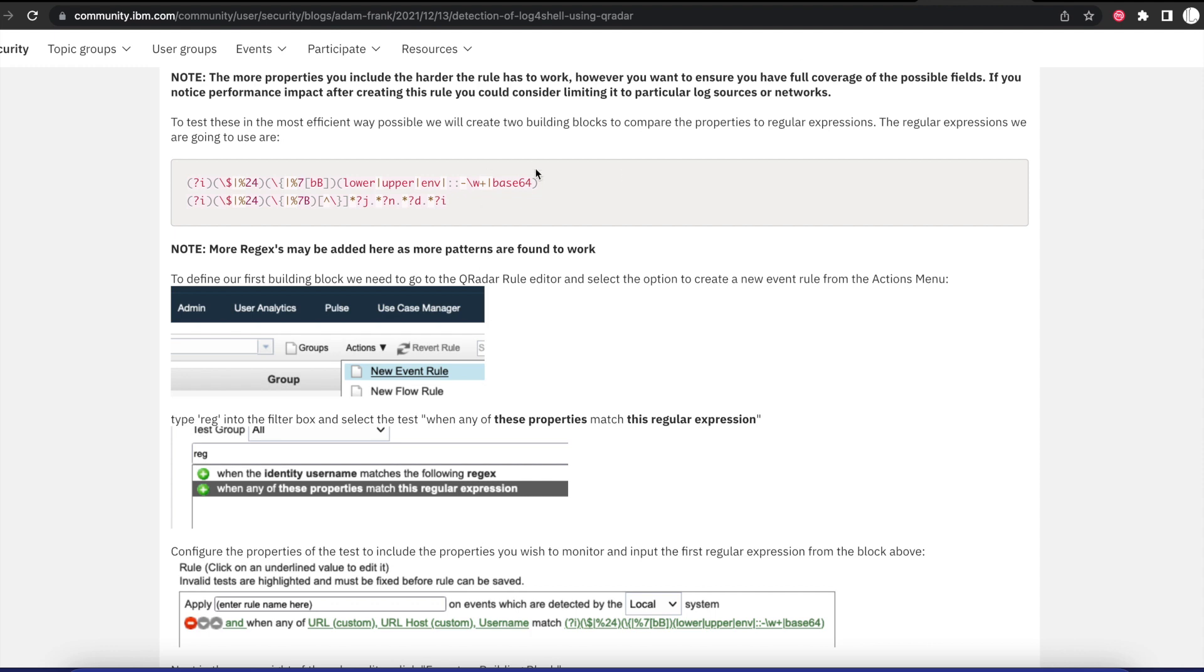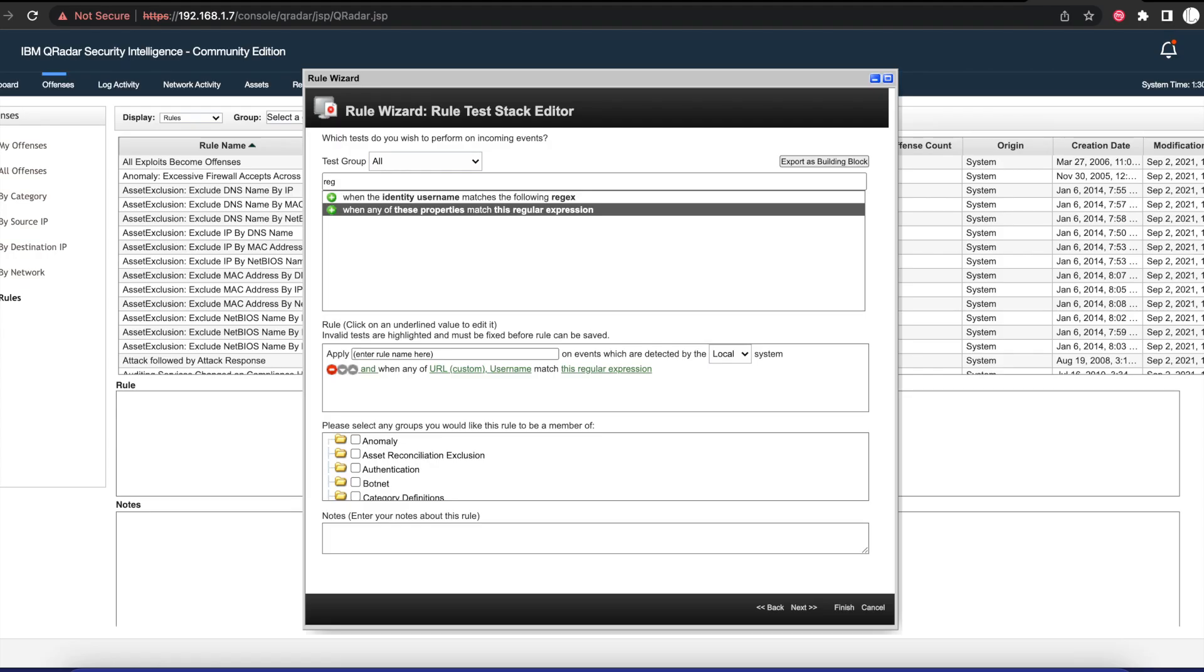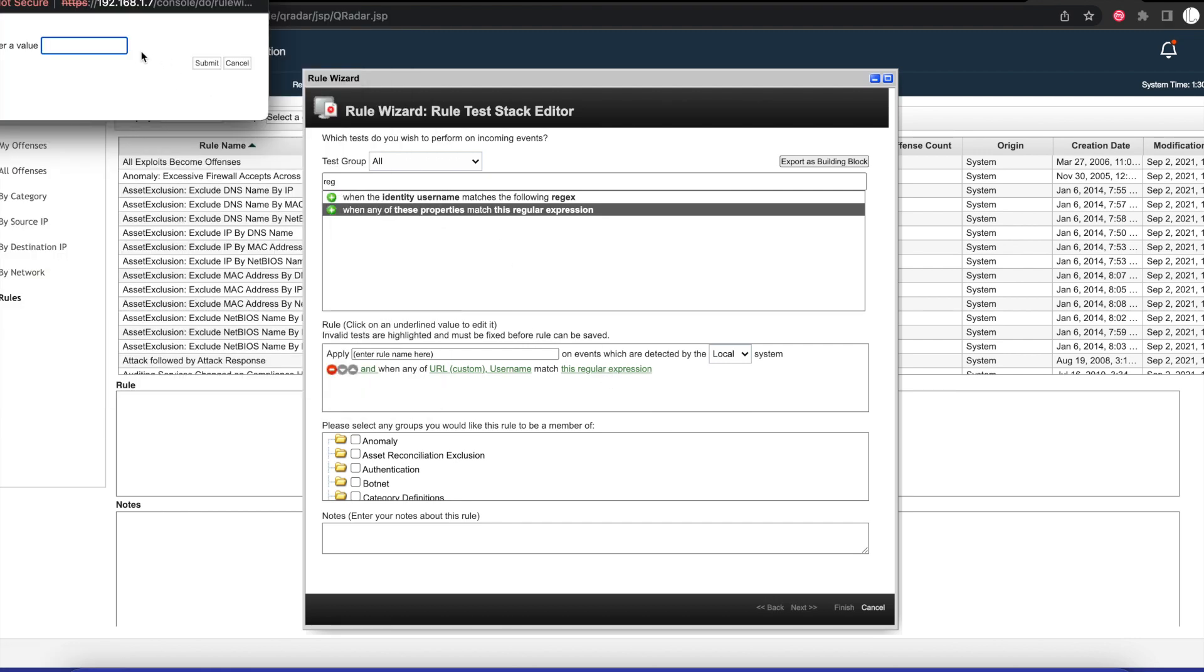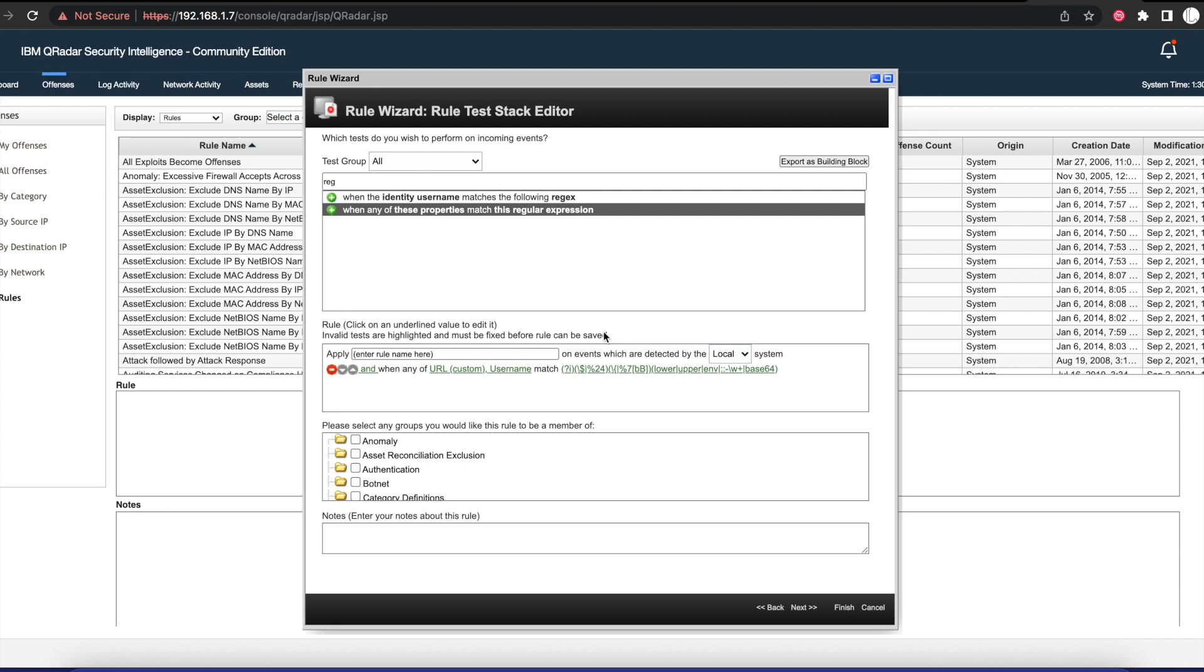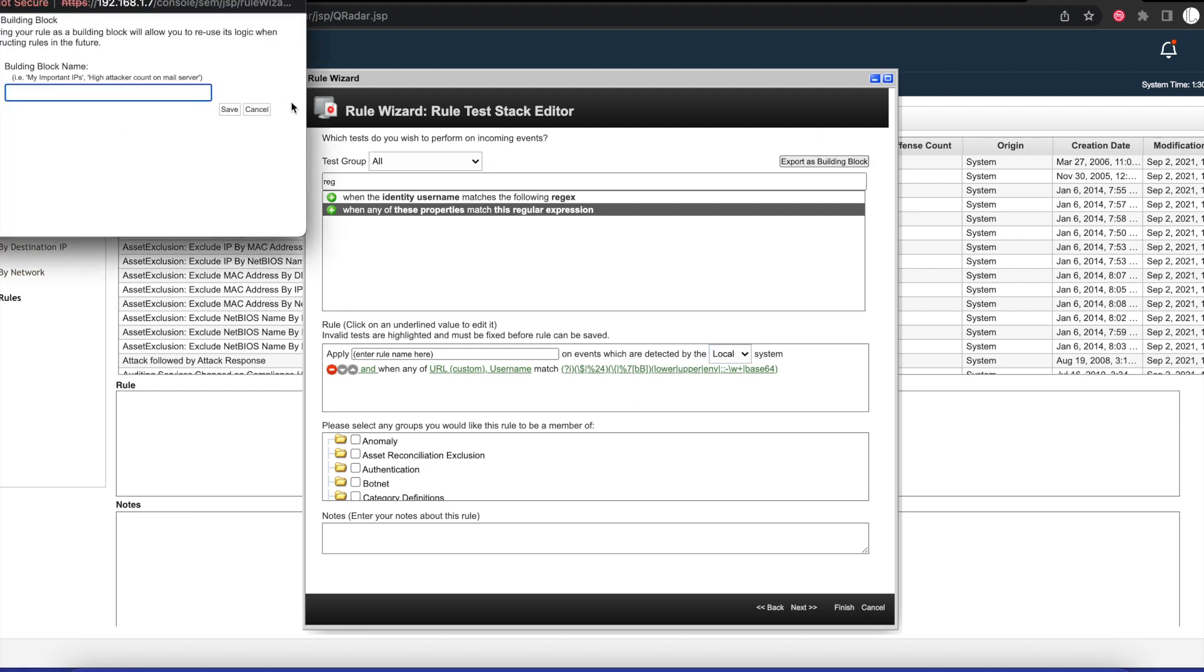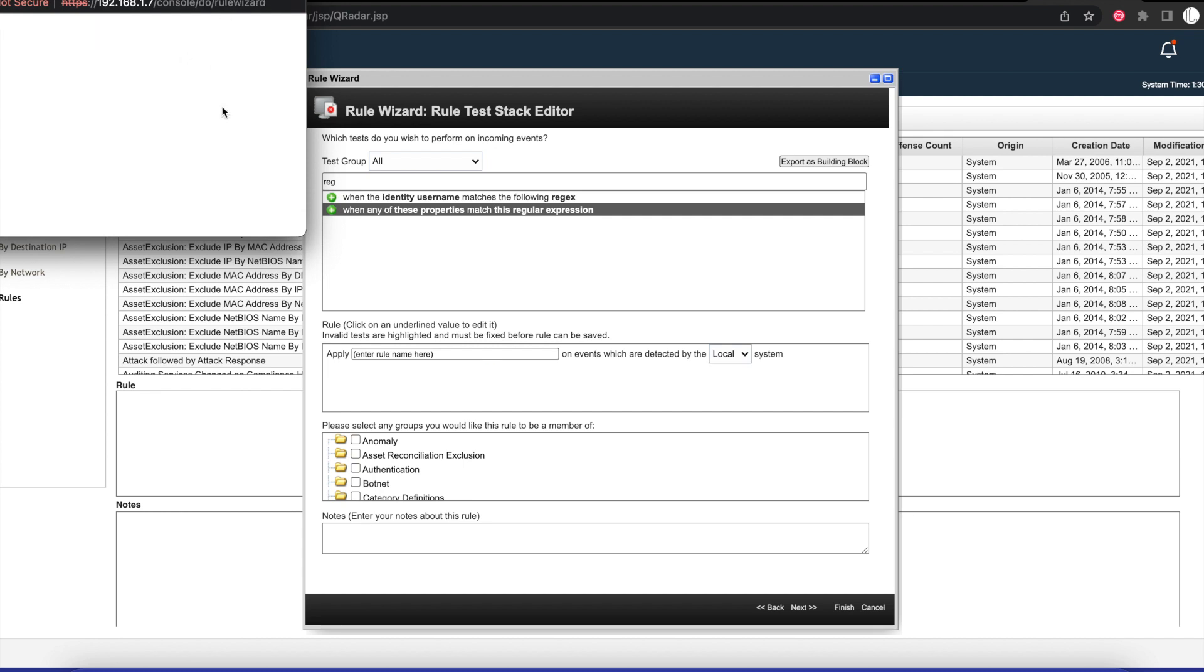Then we want to use the regular expression in the documentation, so we're going to copy that and paste it in here and submit. Once we do that, we want to export this as a building block. We're going to give it the name BB Log4Shell Evasion Part 1, and we'll save that.